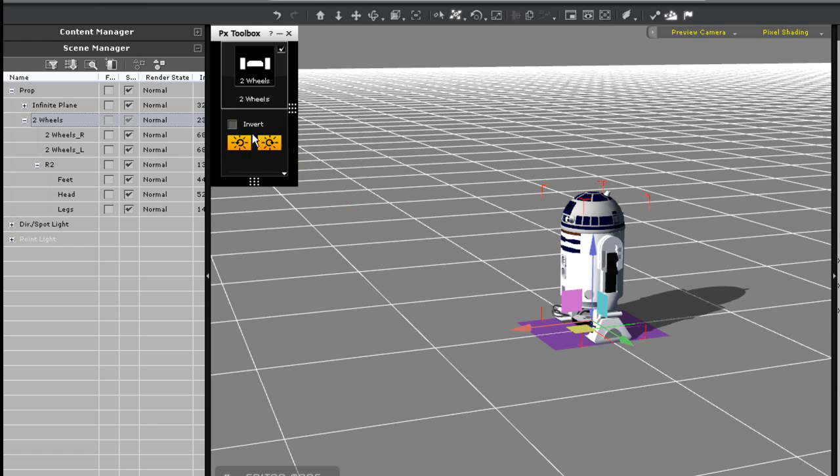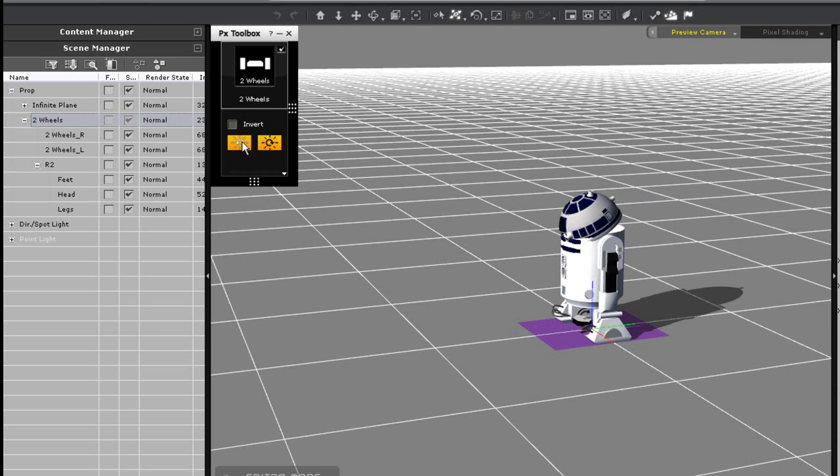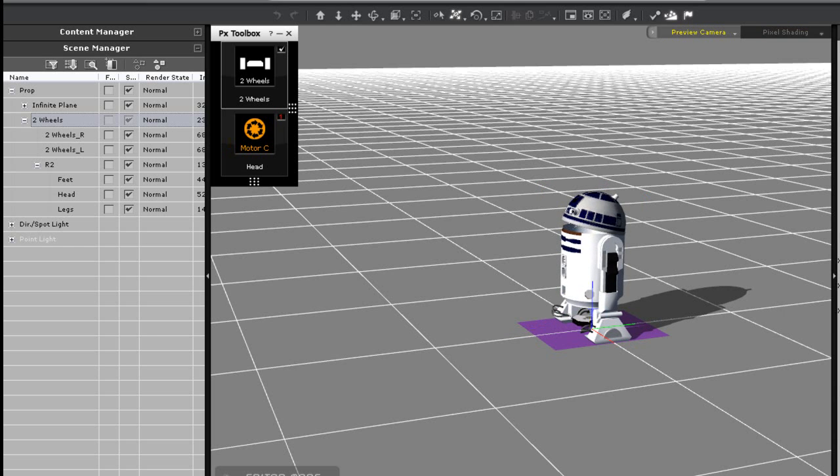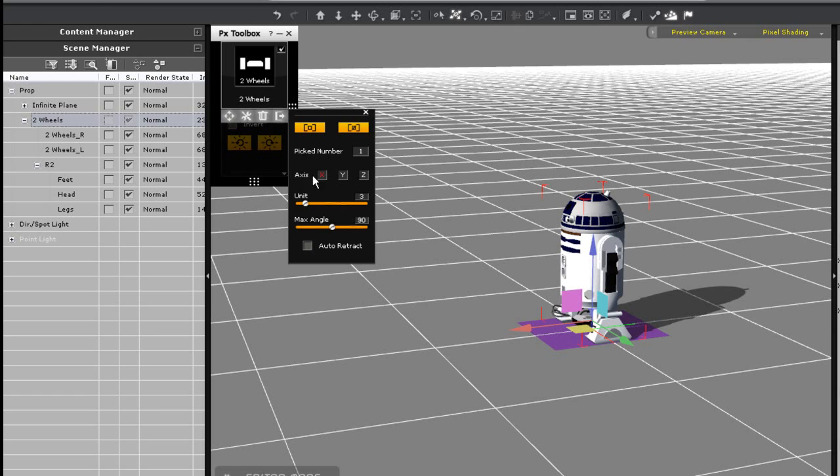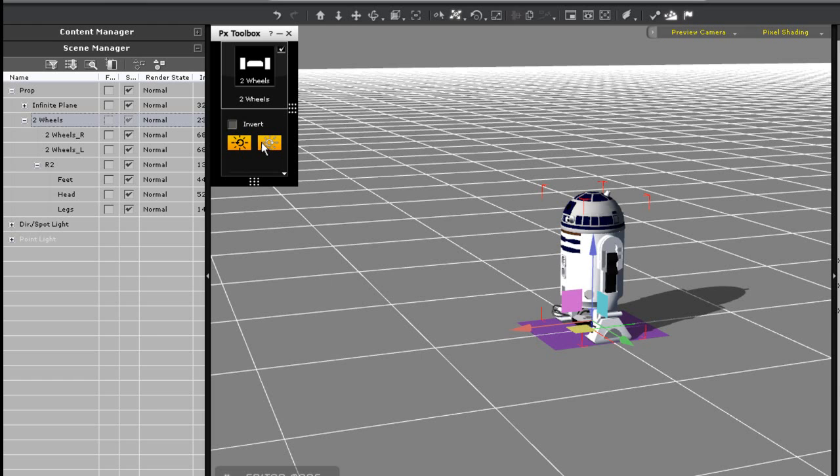Luckily this can be fixed easily just by choosing the correct axis in the advanced panel. I'll do that and boost up the unit speed a little as well. If I want the head to automatically retract back to its original position once rotated, I can set the auto retract on but I'll leave it off for now.